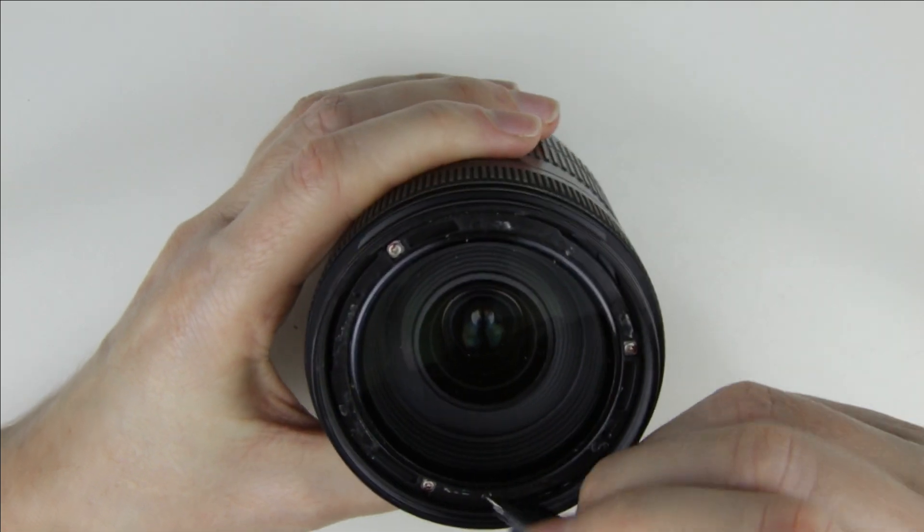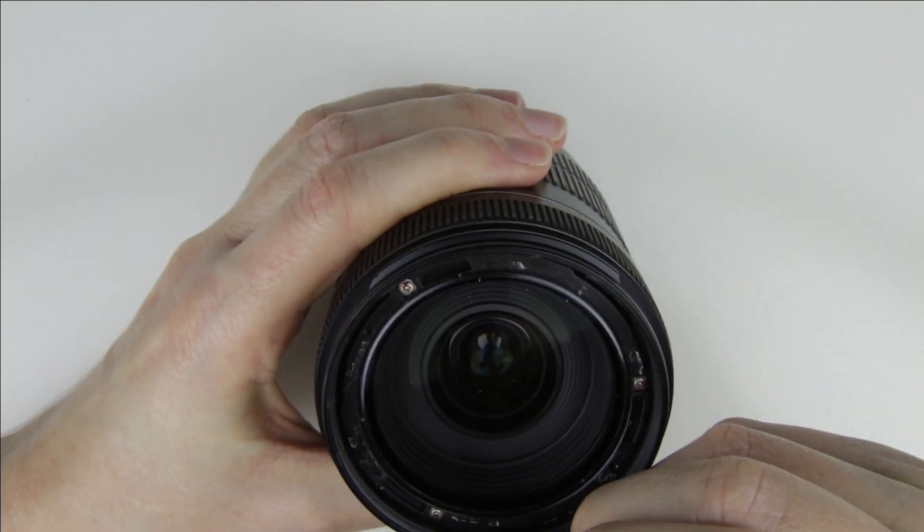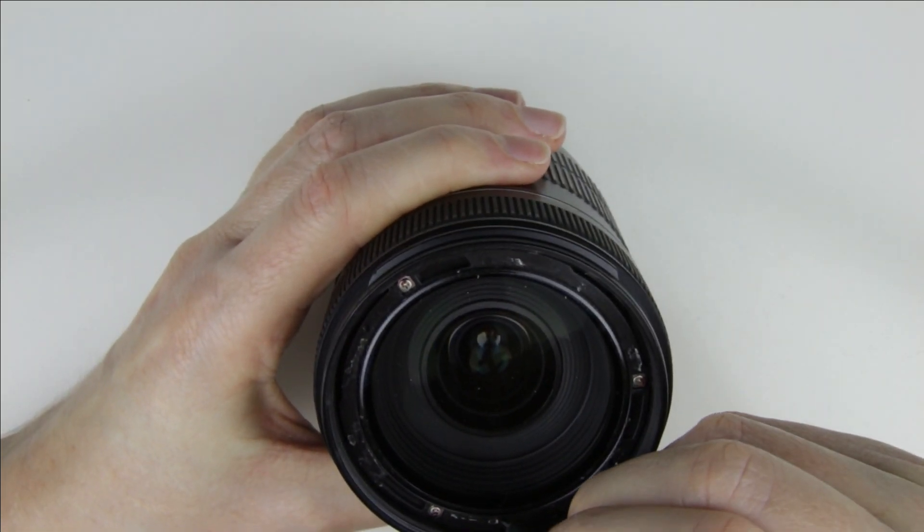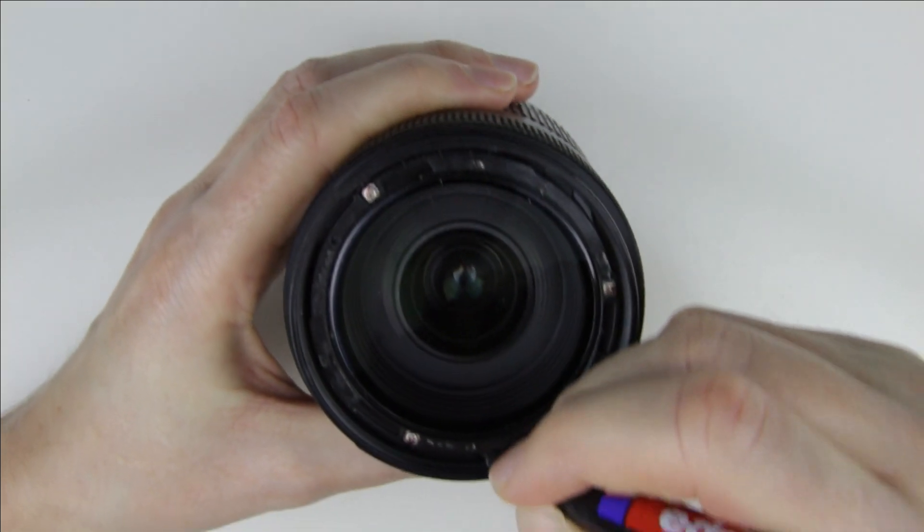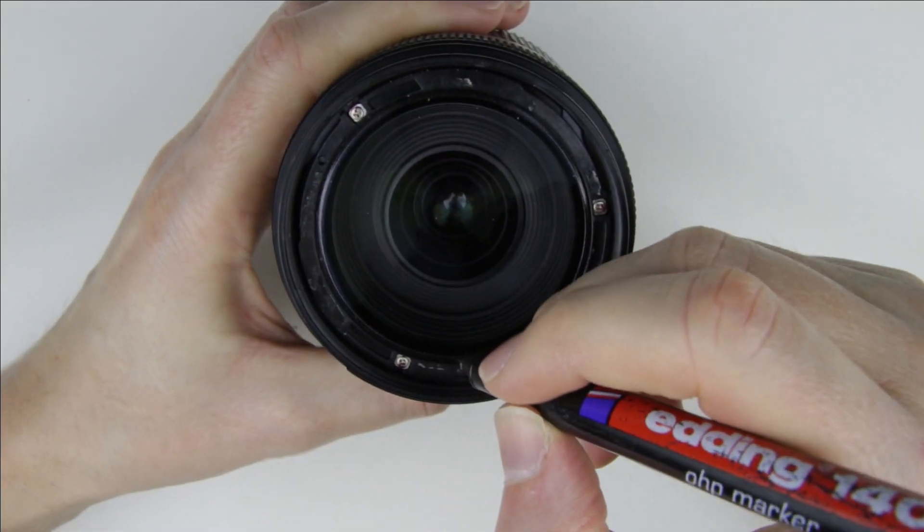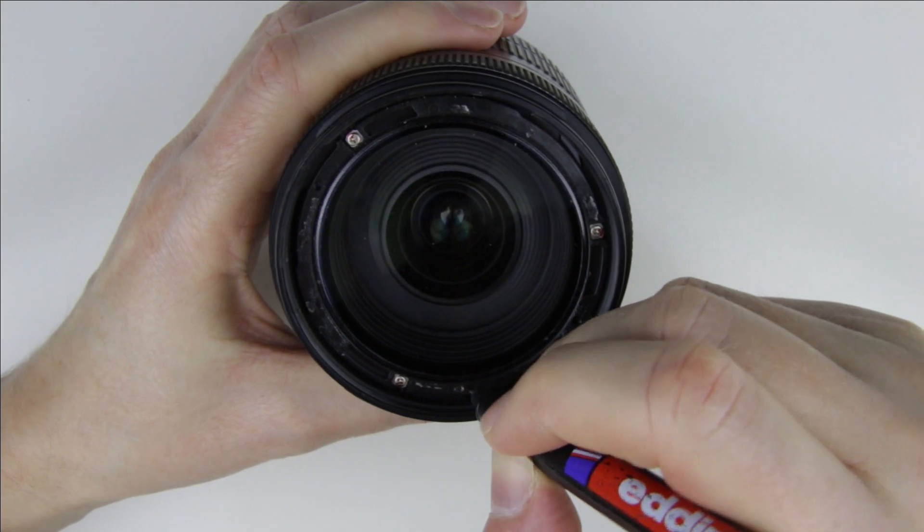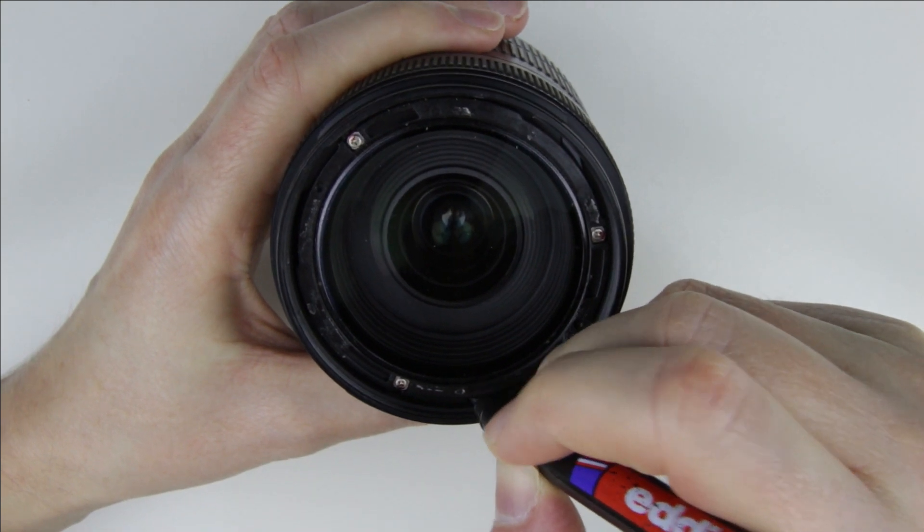Mark the position of the front lens element. The front lens is calibrated, so it should be put back at the same position as it was.